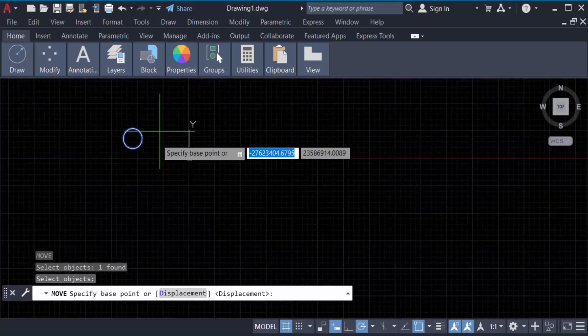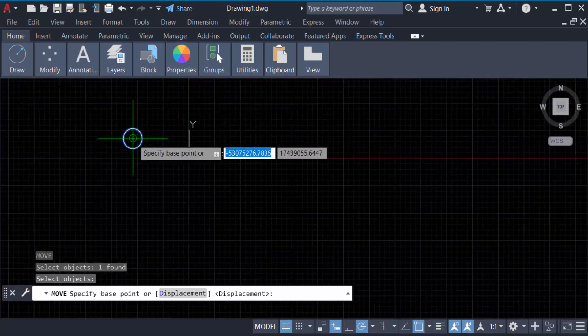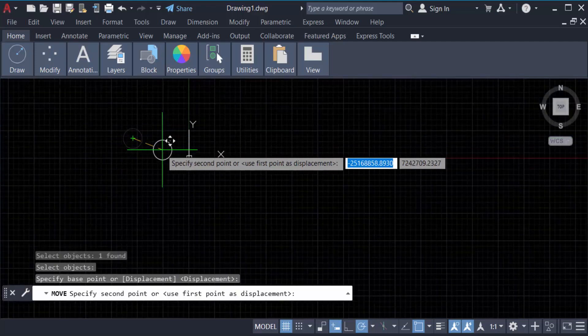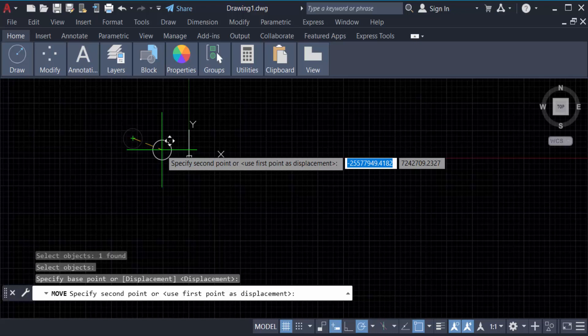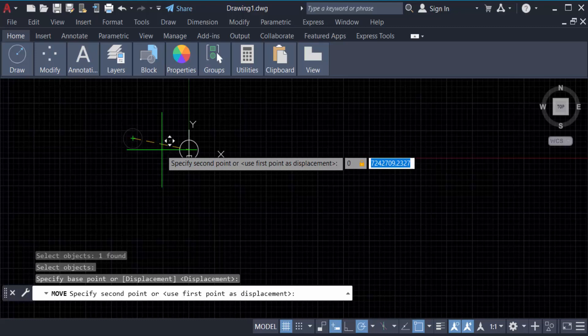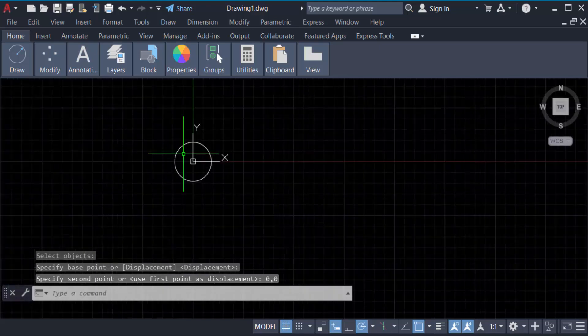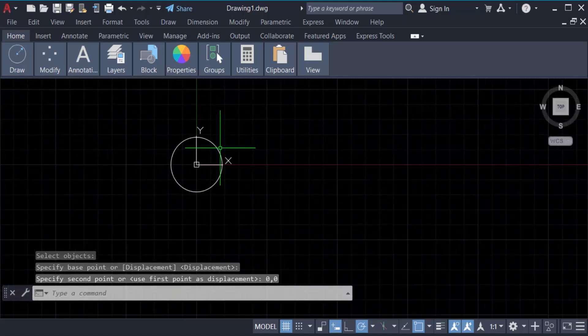Then you have to select this circle center, and then you have to enter the coordinate, that means zero zero origin. So press zero, then press tab, again zero, and now press enter. See, this circle is now moved to this origin X Y UCS icon.